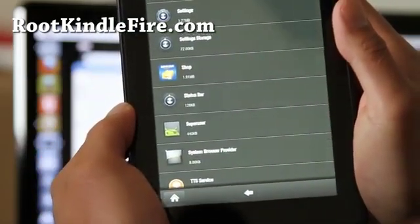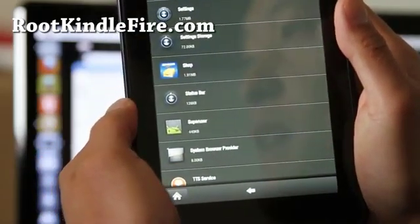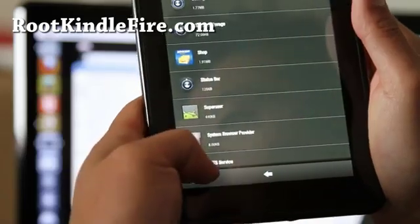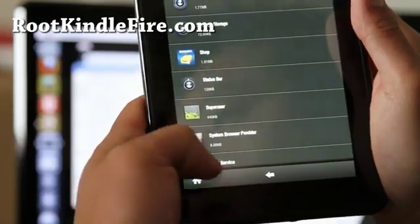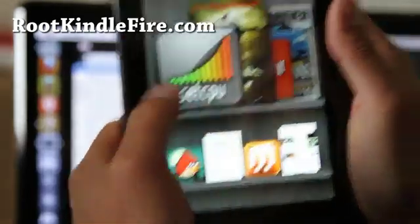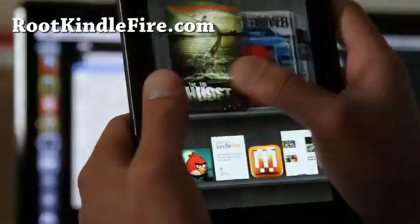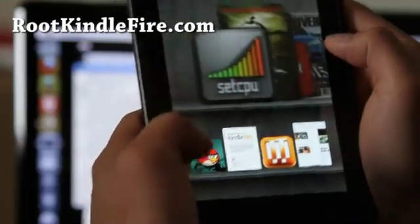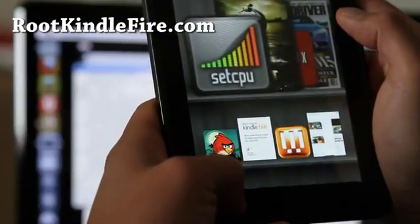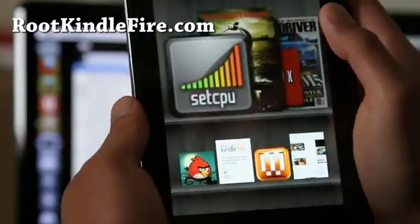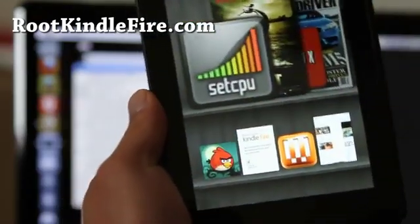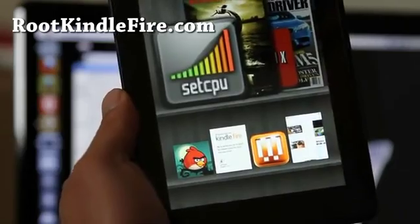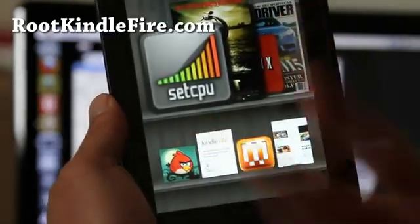So, now you've rooted. Have fun with it. I'll have another video on how to install APK files, for those of you who don't know. And, I'll have more hacks. So check it out. All at rootkindlefire.com. All right. Thanks, y'all. Subscribe. Thank you.